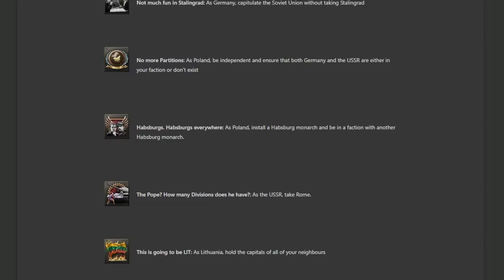This is going to be lit as Lithuania hold the capitals of all your neighbors. That's actually a little more difficult than it sounds, because I think Lithuania borders Germany, they border Poland and they border Latvia. So Latvia is easy. Poland's probably OK if you know what you're doing. But Germany is going to be a bitch if you're going to have to take Berlin. So another big challenge because Lithuania probably not that strong early game. So this is going to be a long play.